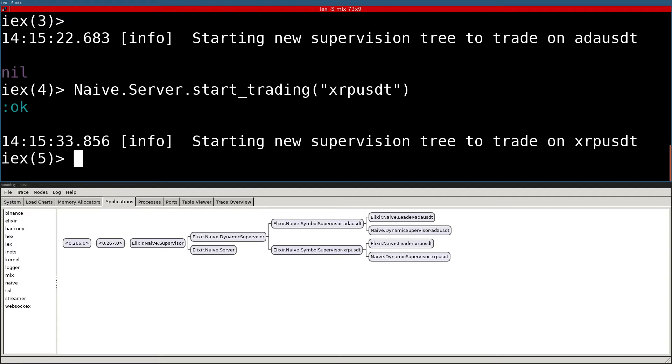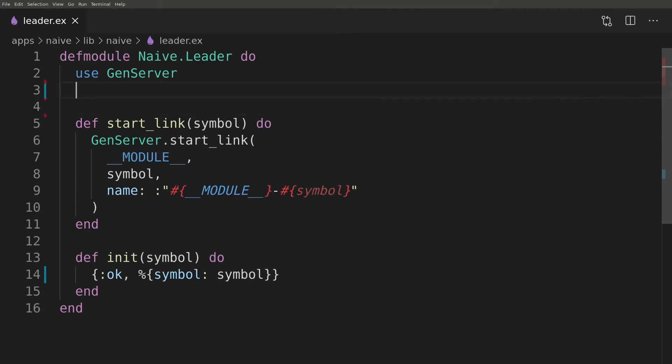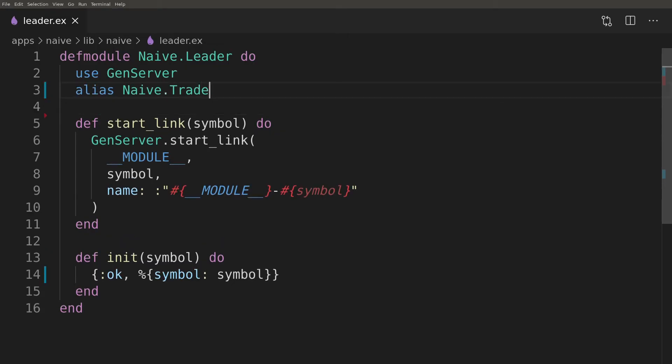We can see that two new branches were created. One symbol supervisor for AdaUSDT and another one for XRPUSDT. Both of them contain a leader and a dynamic supervisor each. Let's jump back to extending a leader implementation to get those traders running.